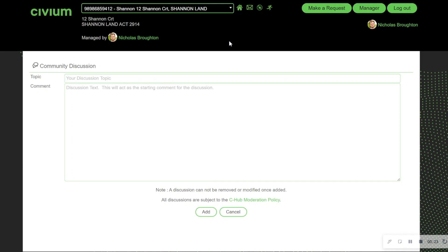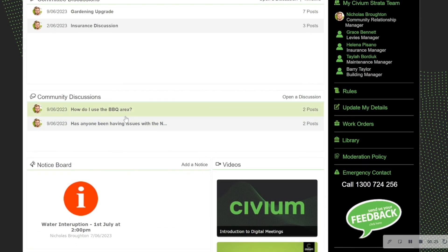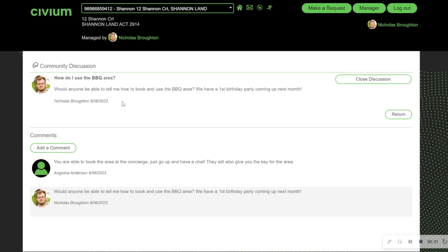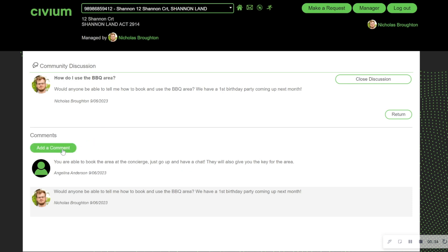This will come into the main landing page. To view any existing discussions, simply hover over the area and click. I can contribute to existing discussions by simply hitting add a comment.